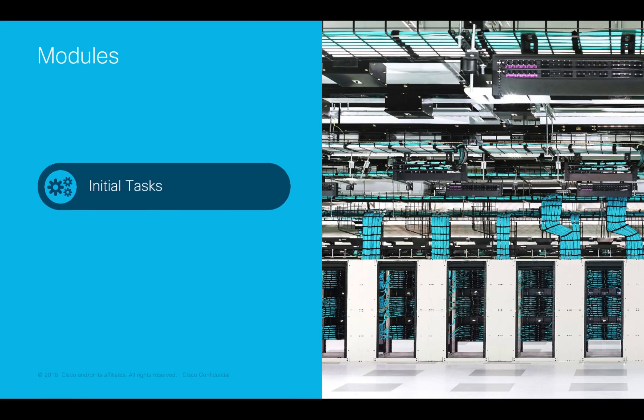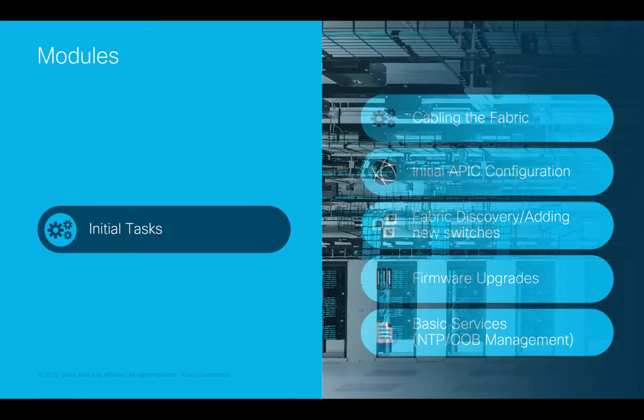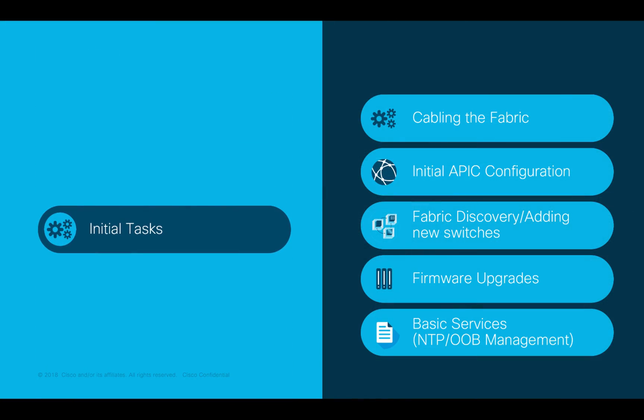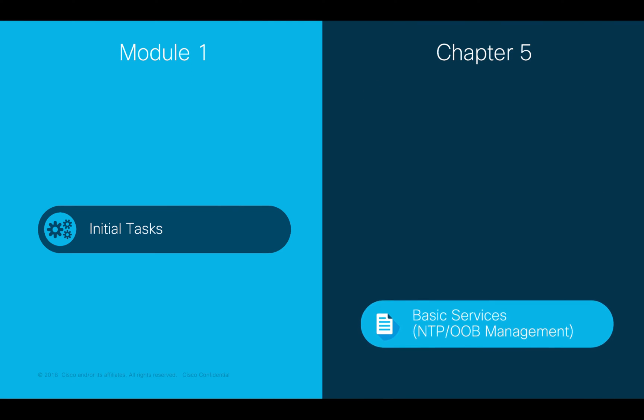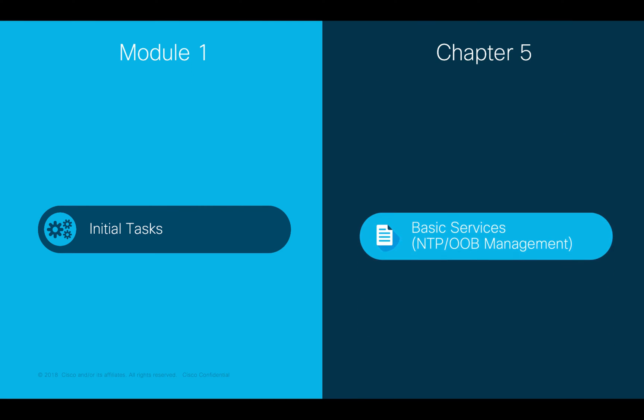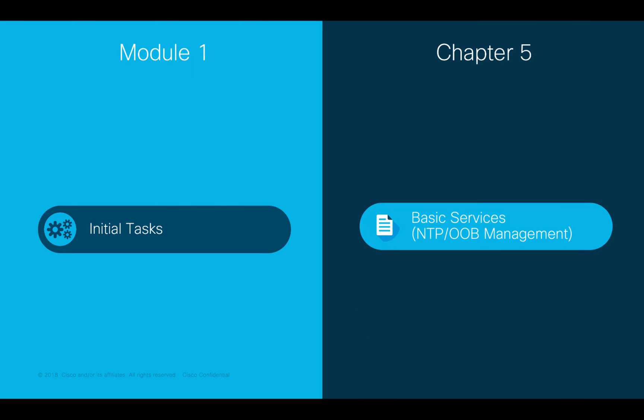Welcome to ACI, the Network Made Simple learning series. In this video, we will cover Module 1, Initial Tasks, Chapter 5, Basic Services and Out-of-Band Management.